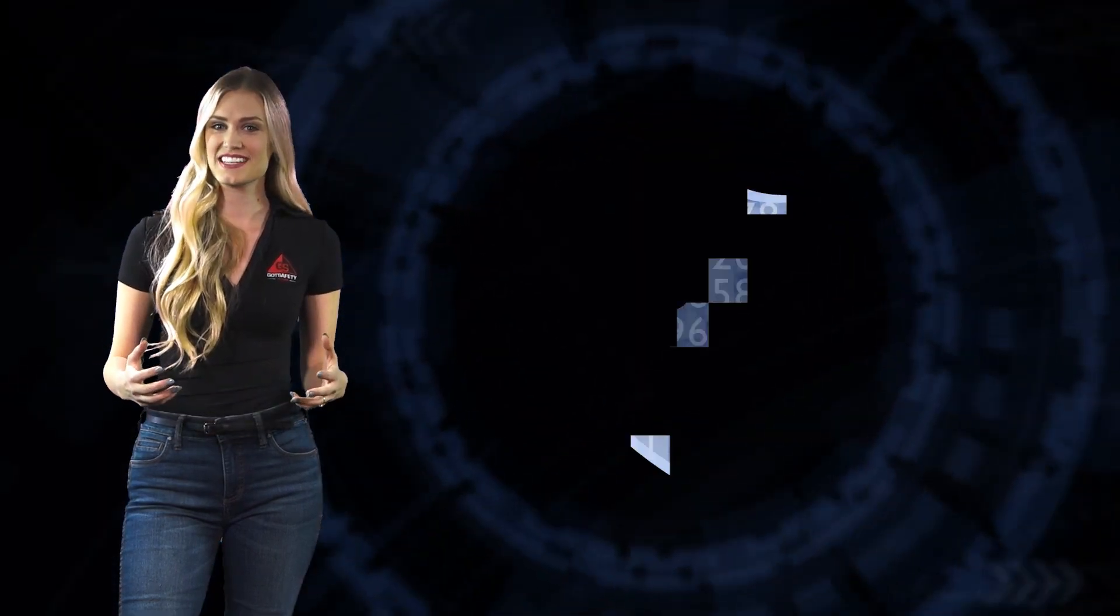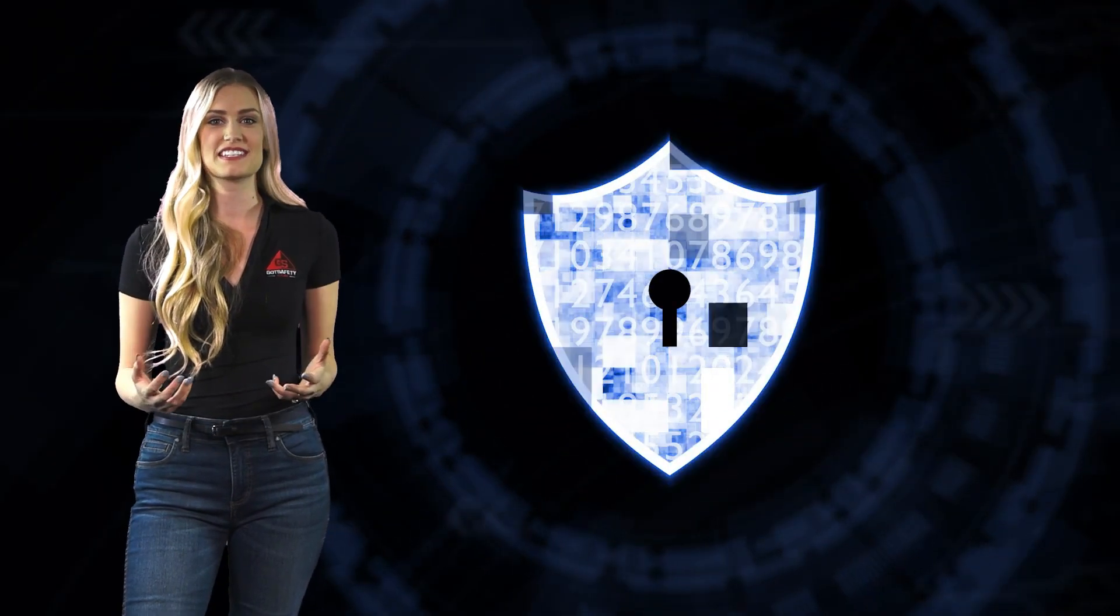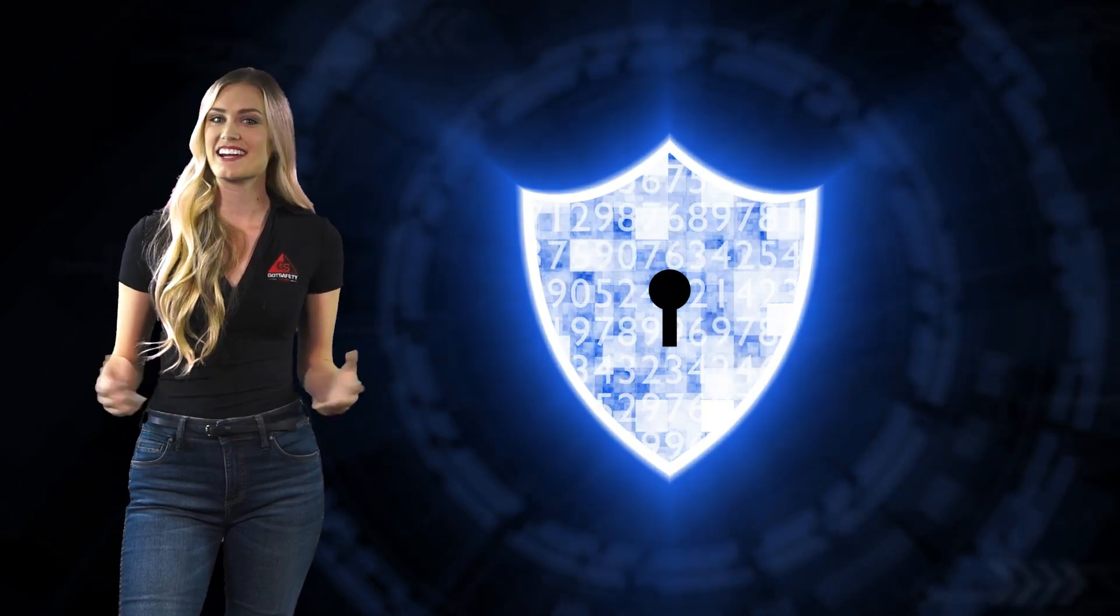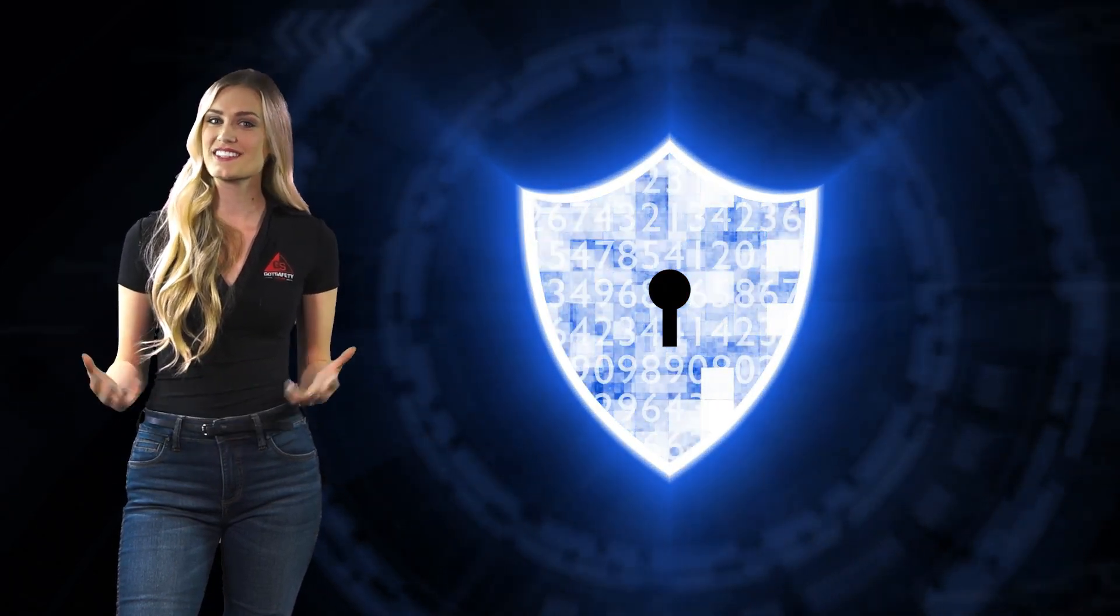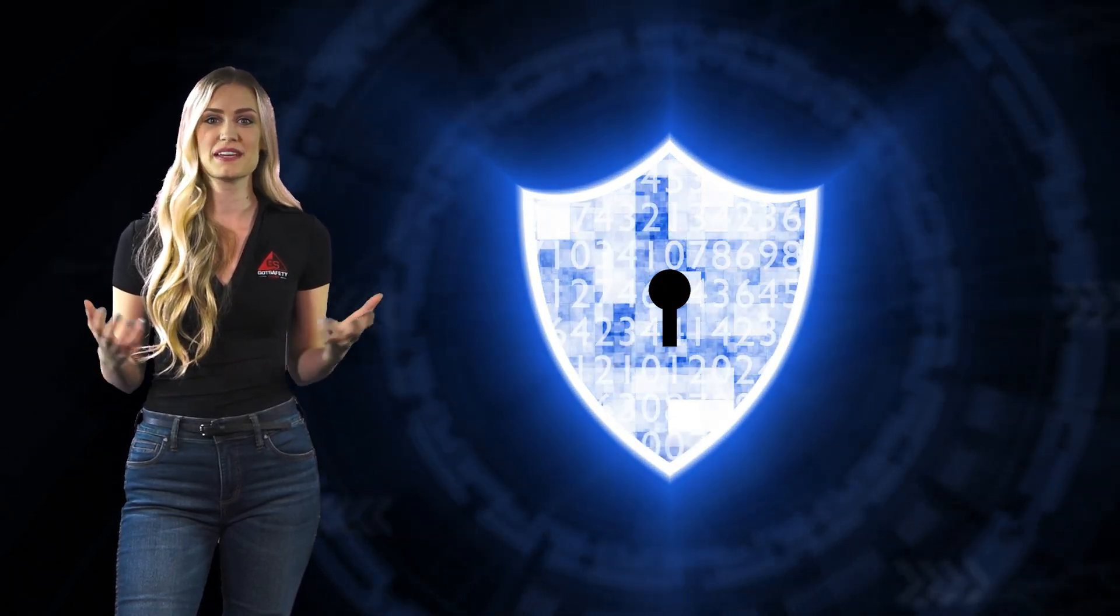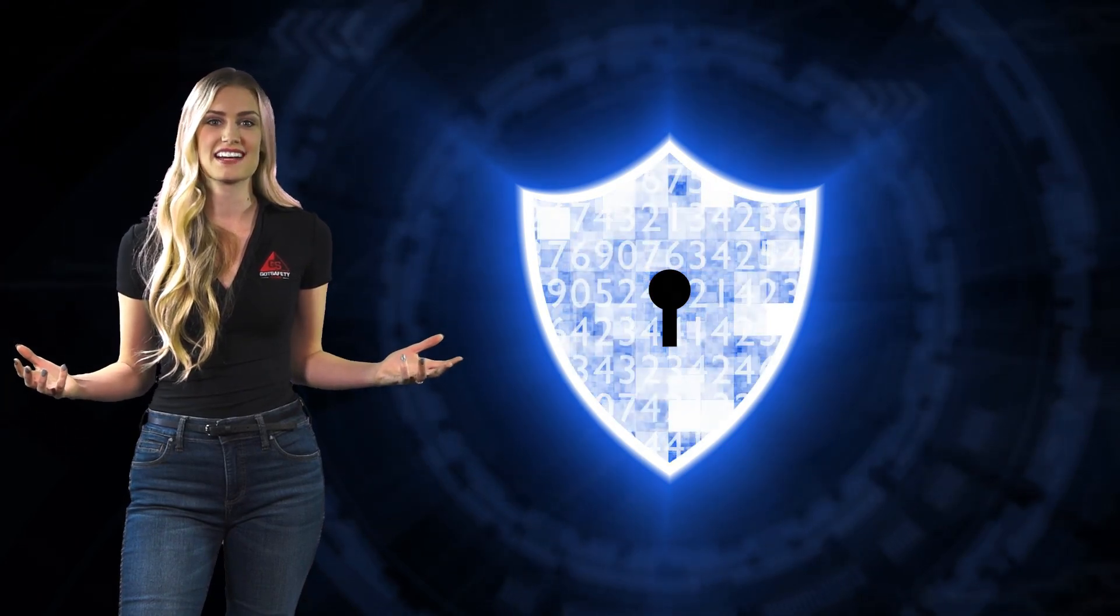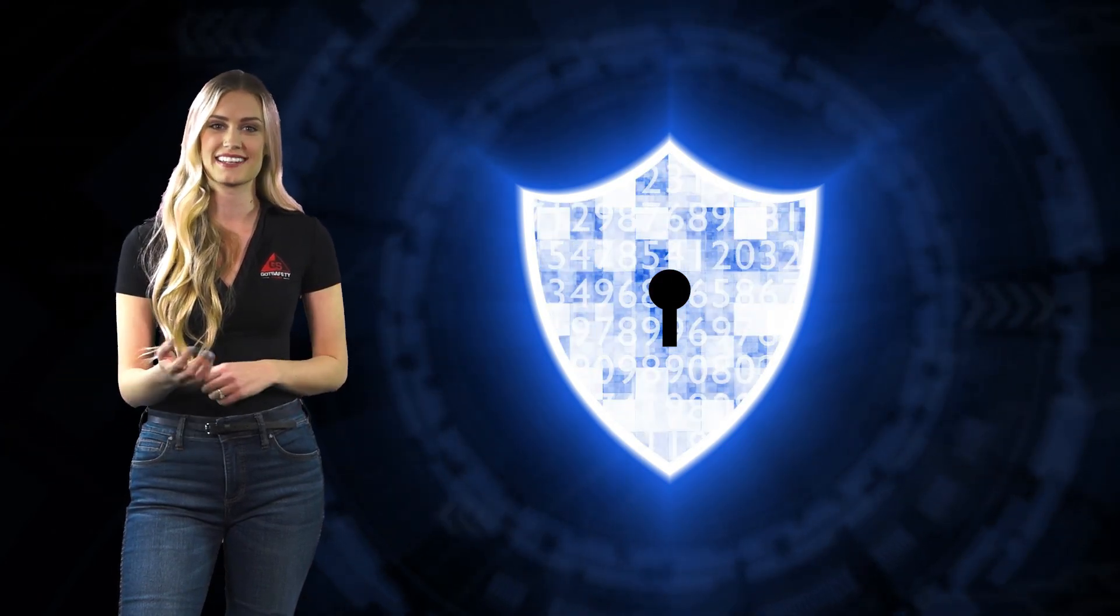Network security is a term that covers a lot of ground in the IT world. Basically, it refers to the tools and processes used to protect computer networks and data. This includes things like firewalls and encryption to keep your info confidential, integrity checks to make sure data hasn't been tampered with, and making sure only authorized users can access the network.